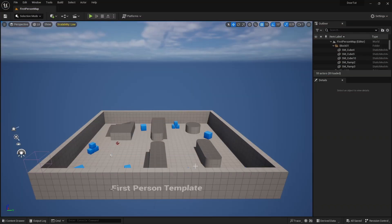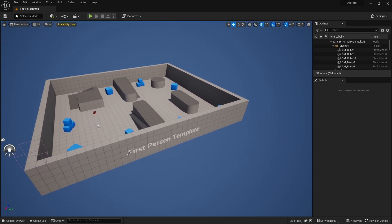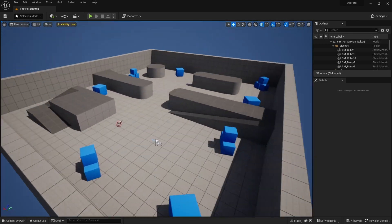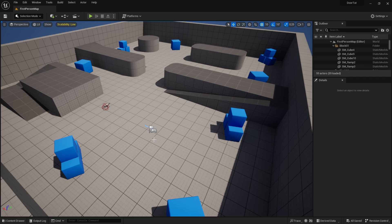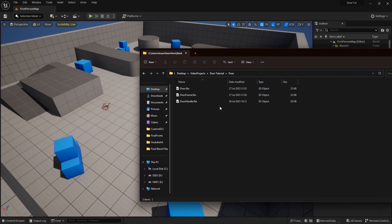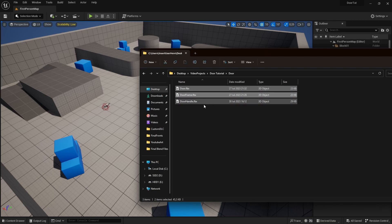Here we have a project inside of Unreal Engine — currently it's just a first person template, but you can use the third person template if you wanted to. The first thing we have to do is actually import a door model. Unreal Engine does have a door model if you import the starter content, but I'll be using my own door model which I will have linked down below. It will be in a zip, and we're going to use the door and door frame for this tutorial.